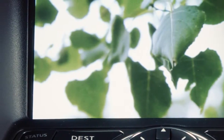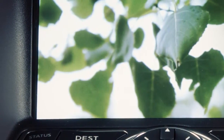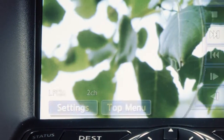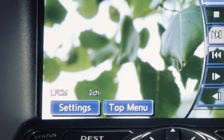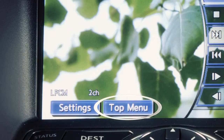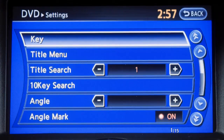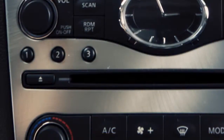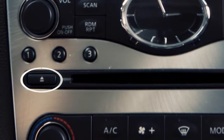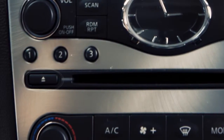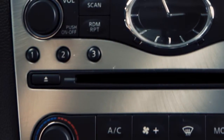While a DVD is playing, touch the screen to activate the menu. Then select top menu and the top menu specific to each disc will play. Select the settings key to access a menu of additional options and adjustments to DVD play. Press the eject button on the audio system to eject the DVD from the player.